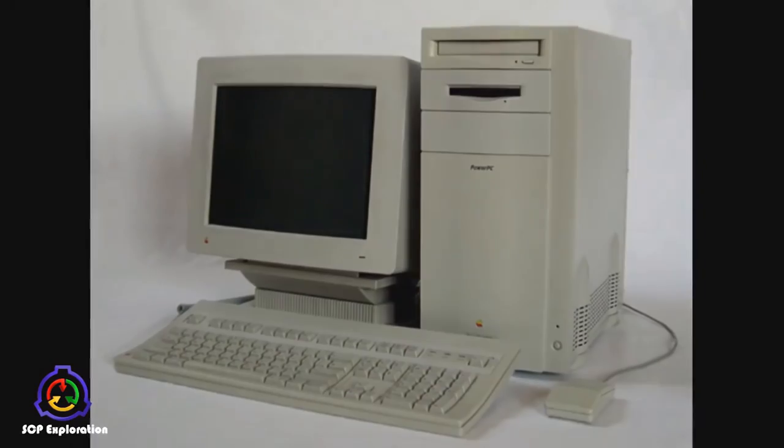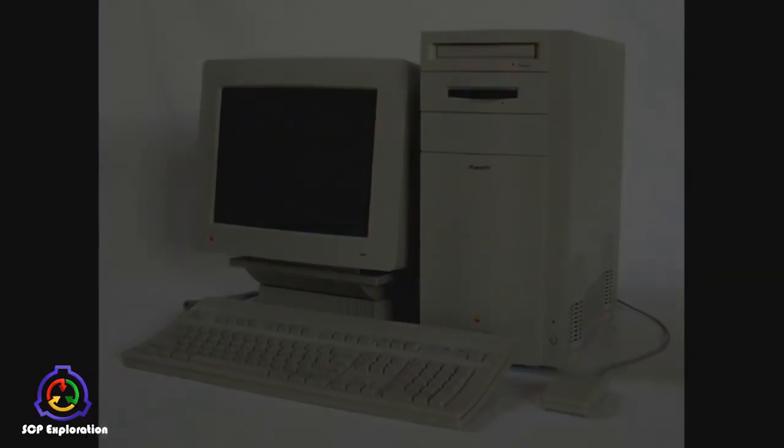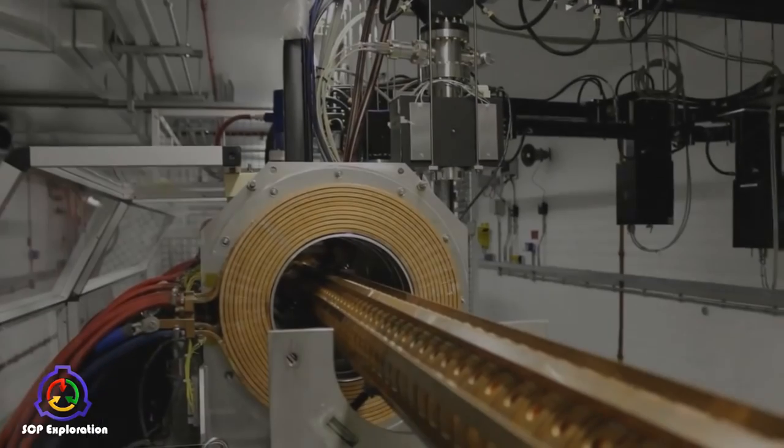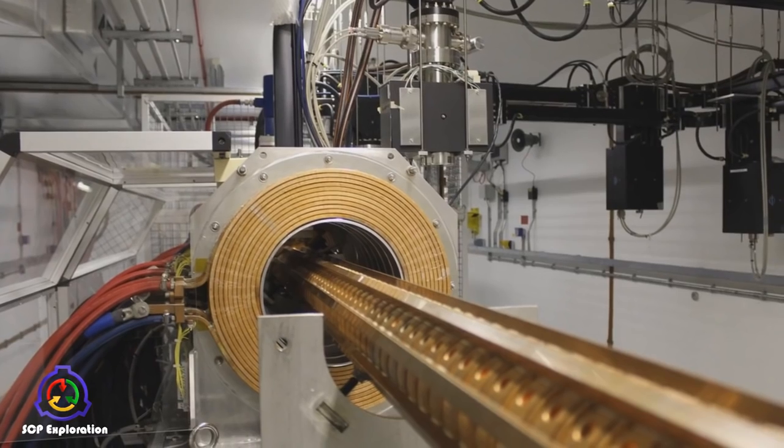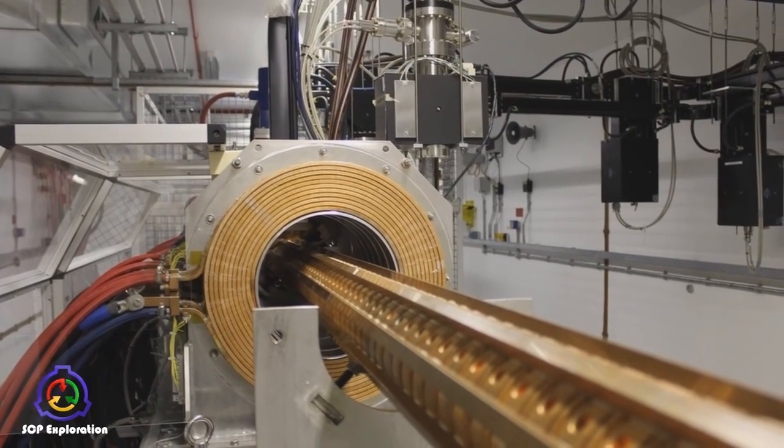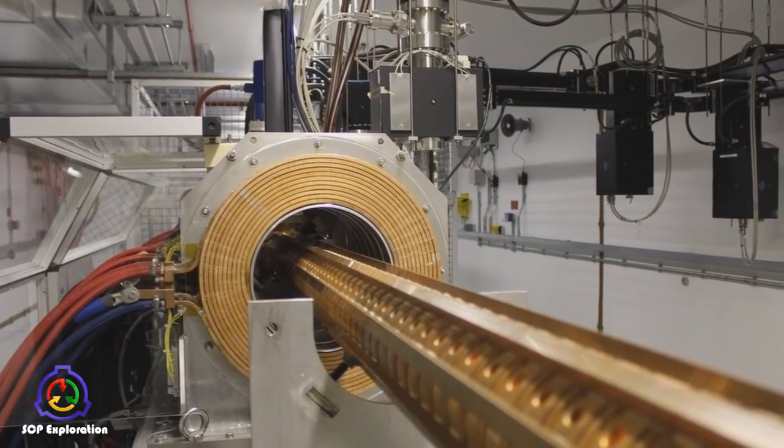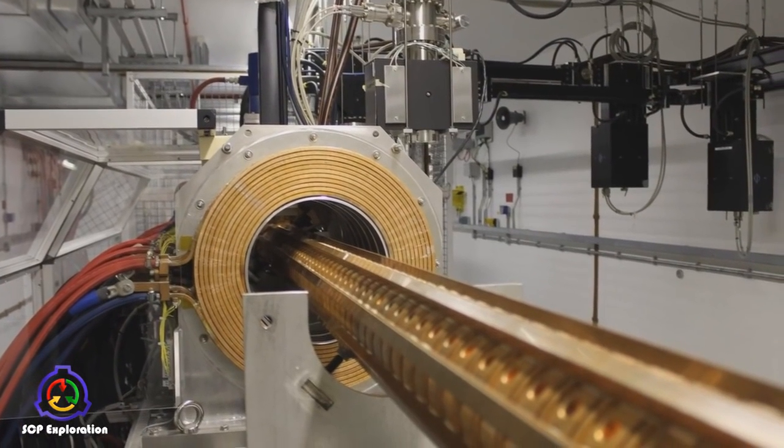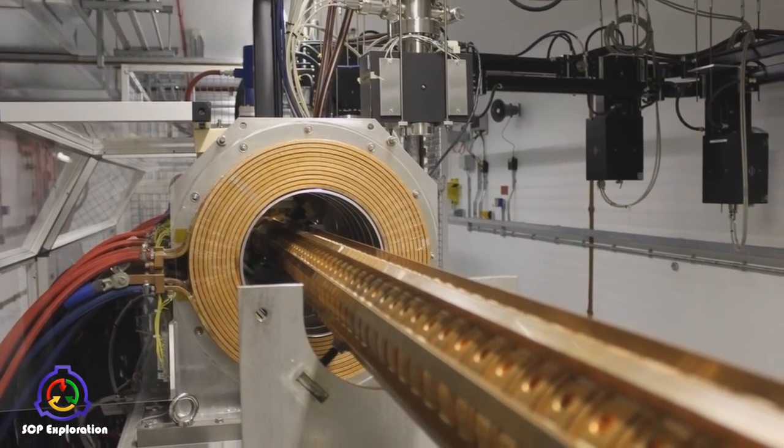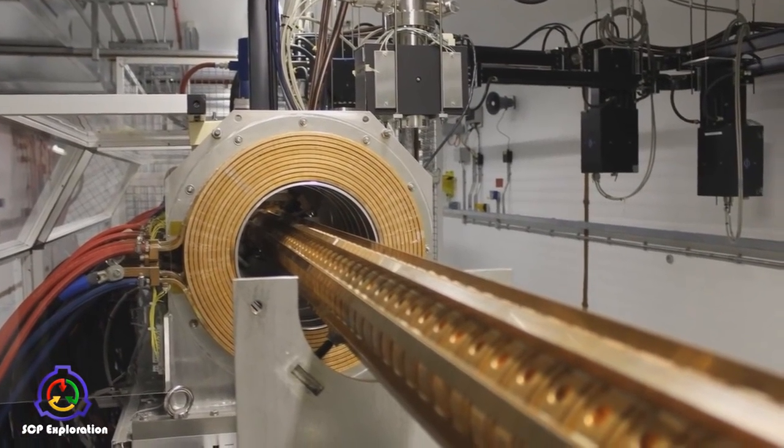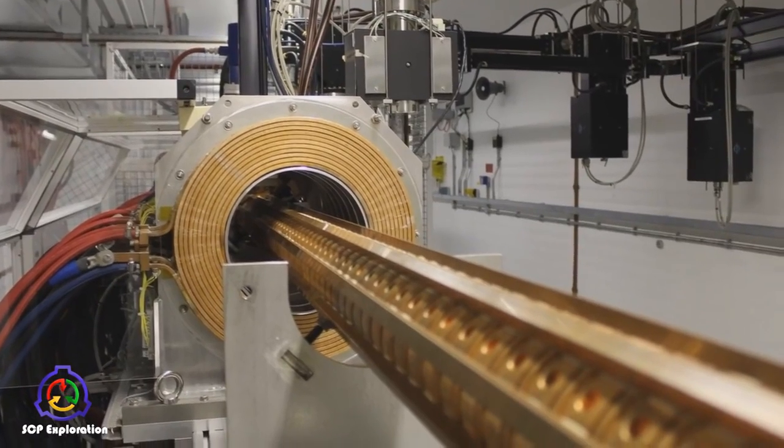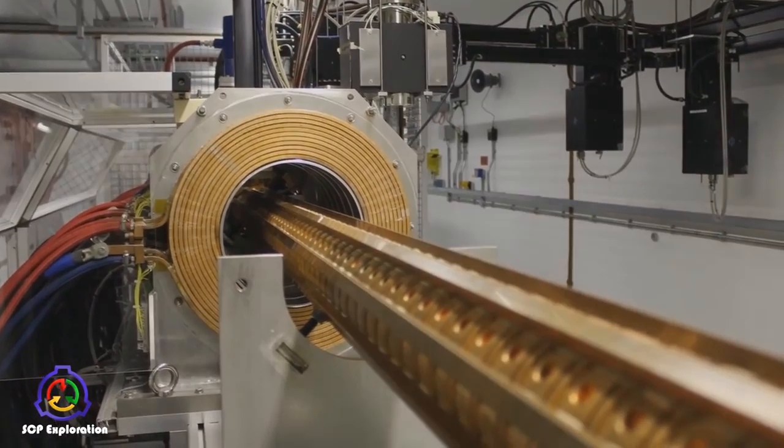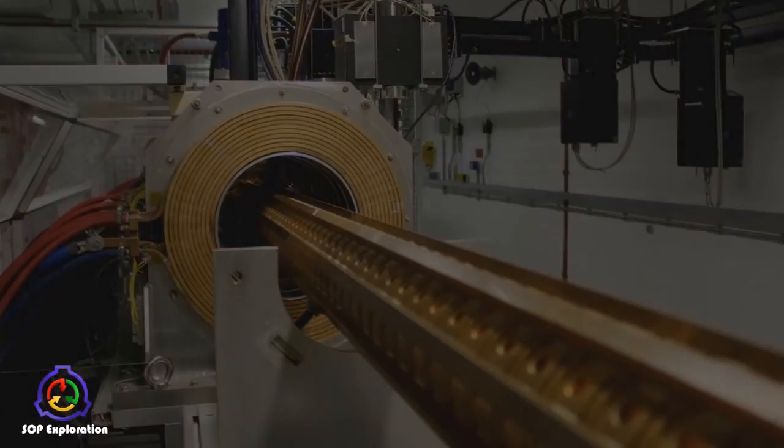SCP-2700-2 appears to be a particle accelerator, though it is significantly smaller, about 7 meters in length than a device of this design would require, if built with modern technology. Part 1 is connected to 2 and 3 by wiring.